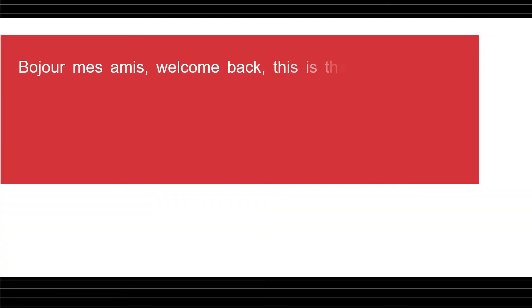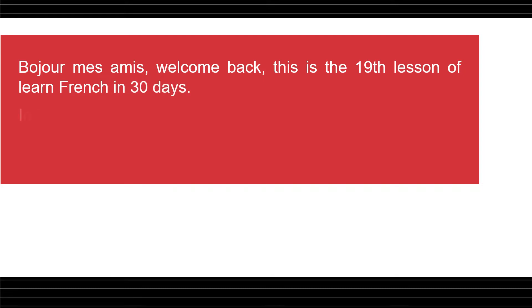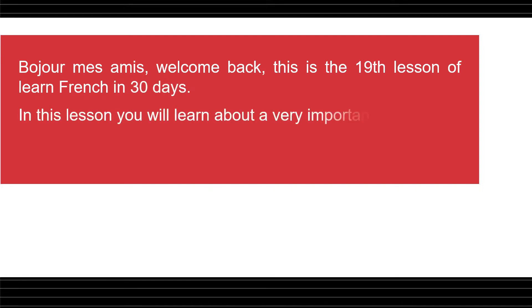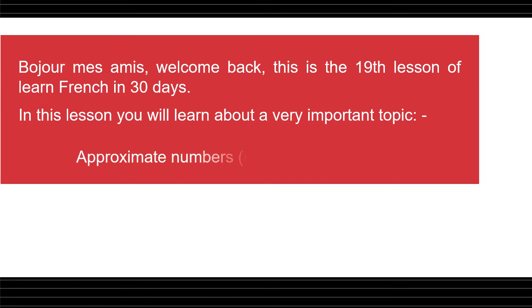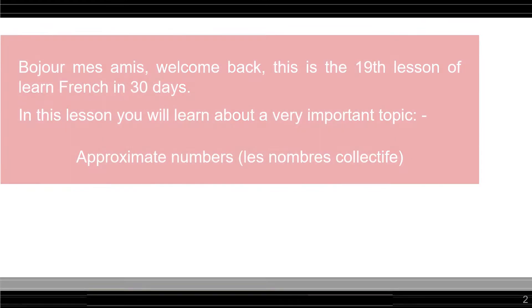Bonjour mes amis, welcome back. This is the 19th lesson of Learn French in 30 days. In this lesson, you will learn about a very important topic, which is Approximate Numbers, Les nombres collectifs. Let's start.